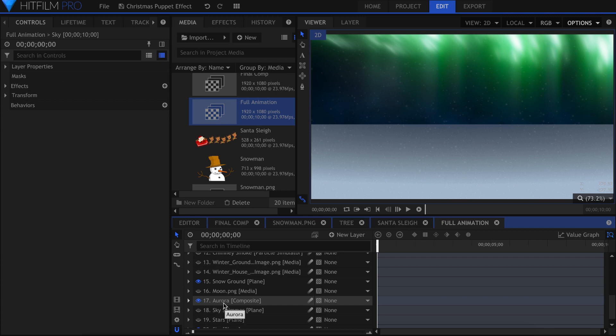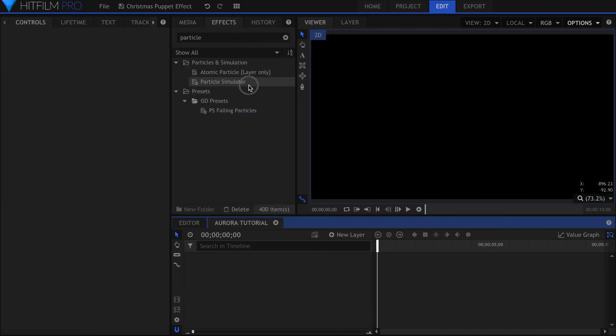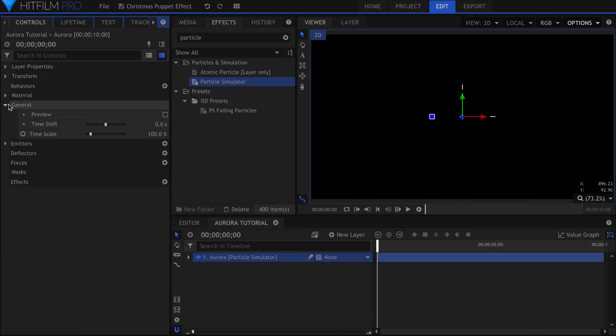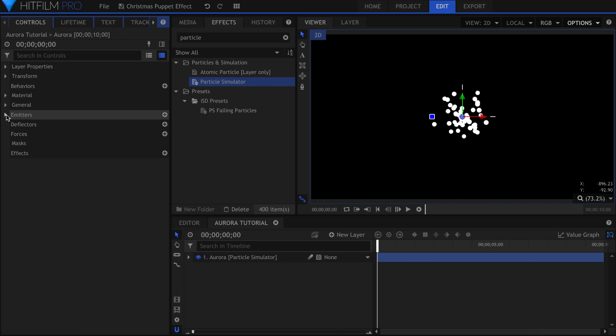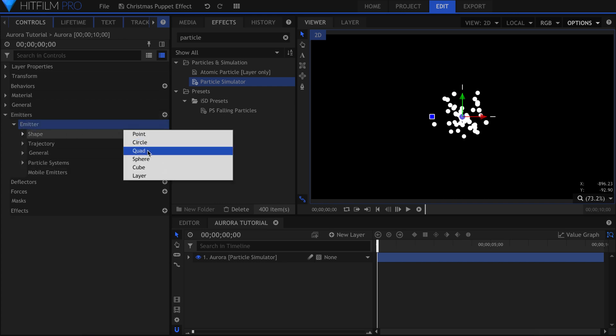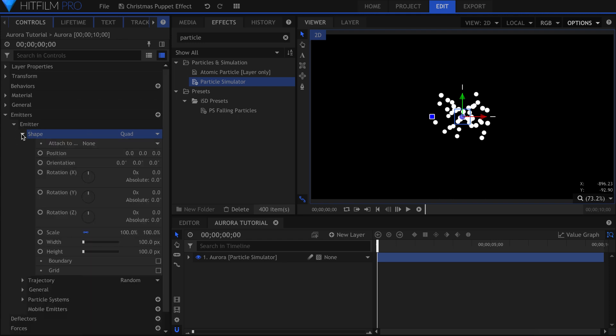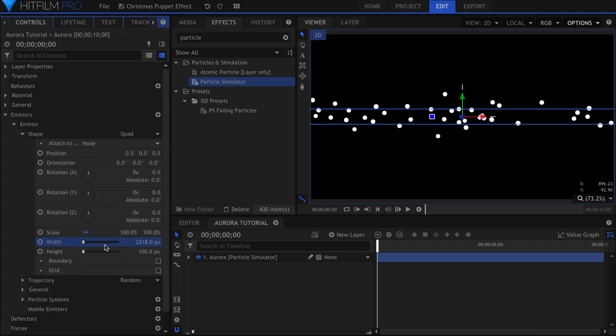Similar to the puppet animations, this effect was in its own composite shot. Drag the particle simulator into the timeline. Under General, set the time shift to negative 5 seconds to see them at the start. In the Emitter category, let's change the shape from Point to Quad so that the particles spawn in a rectangle. Adjust the width to cover the screen, and the height as you see fit.